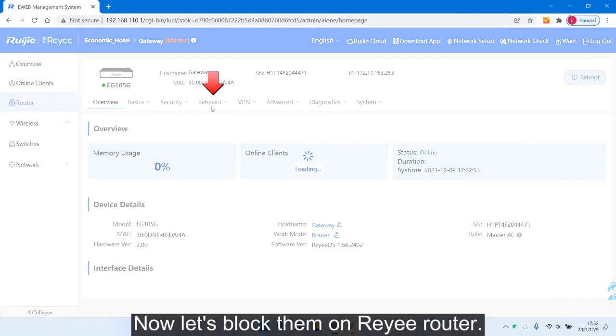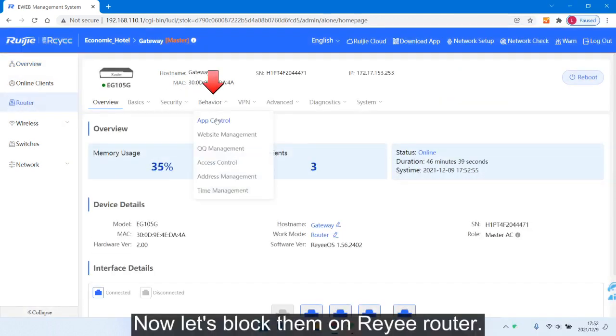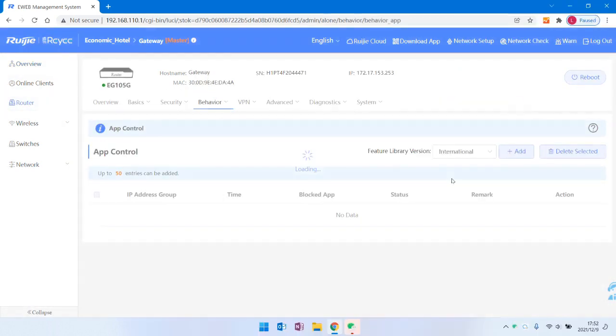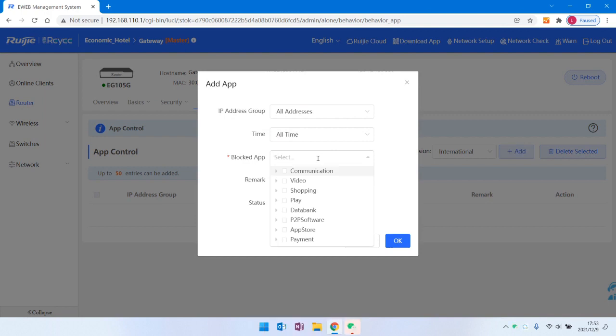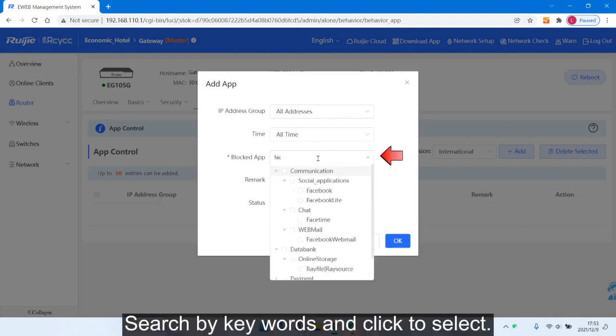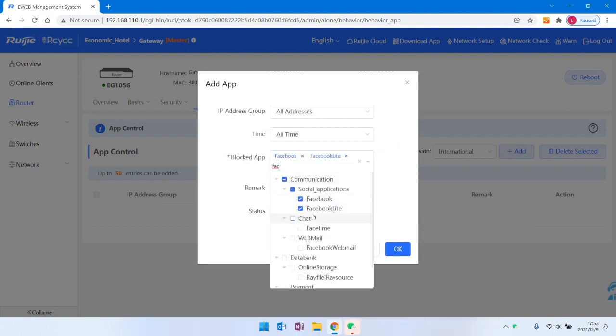Now let's block them on the Reyee router. Add a policy, search by keywords and click to select.